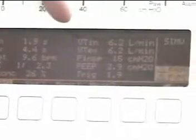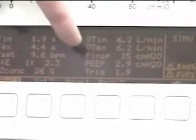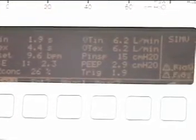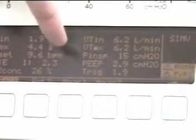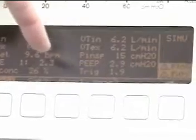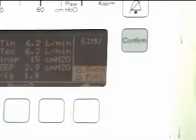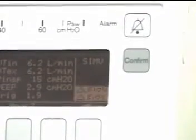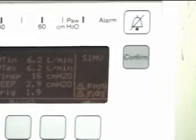You'll see the volume of gas that's being inspired and then expired, the pressure on inspiration, the PEEP, and the trigger value. Off to the far right is the mode that you're in, and in this case we are in the SIMV mode.